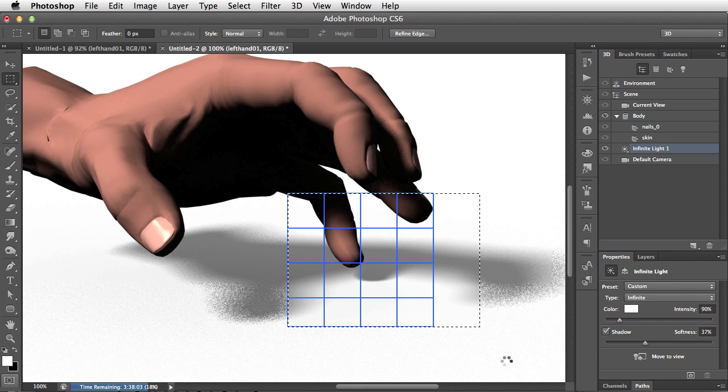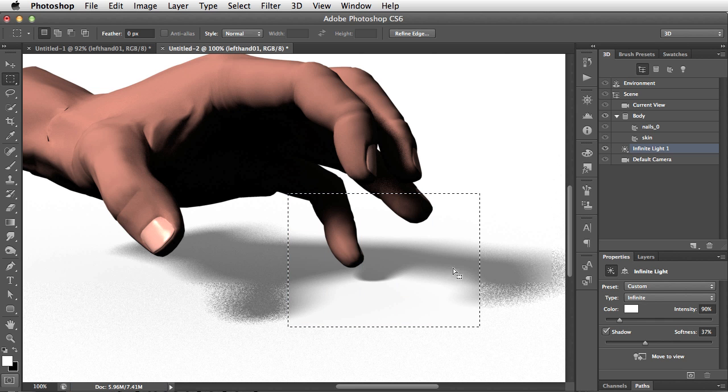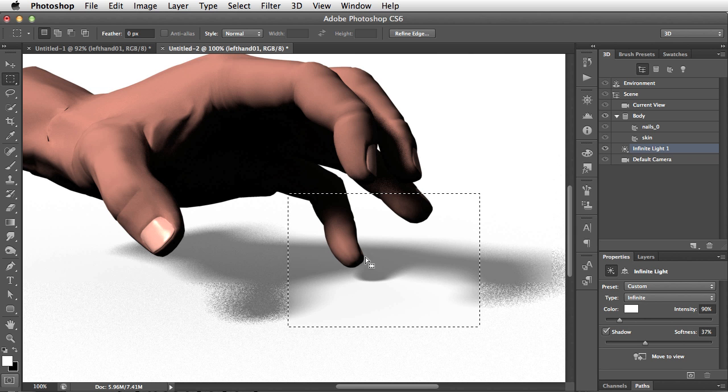So it's now saying there's a very small amount of time left, 9%, 6%, and here we go. There is the scene fully rendered. You can see the smooth edges on the side of the fingers, and you can see the very, very smooth shadow that's been created.